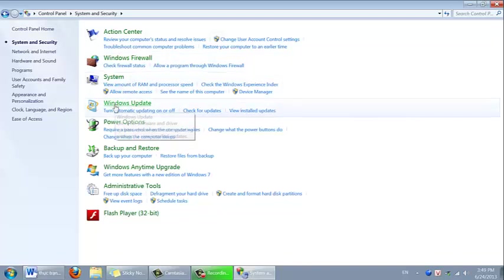In the Windows update, you click on turn automatic updating on or off.